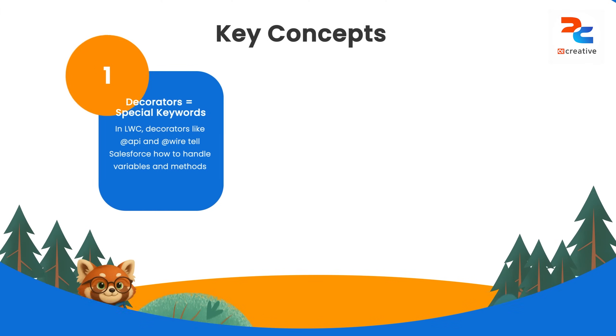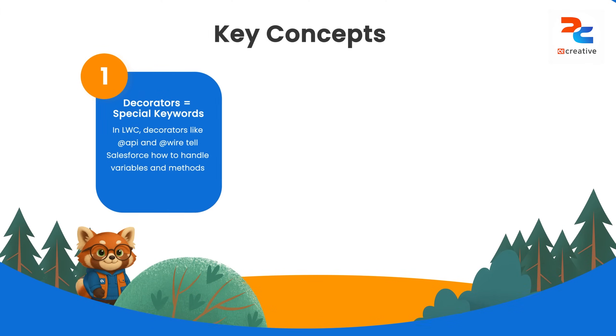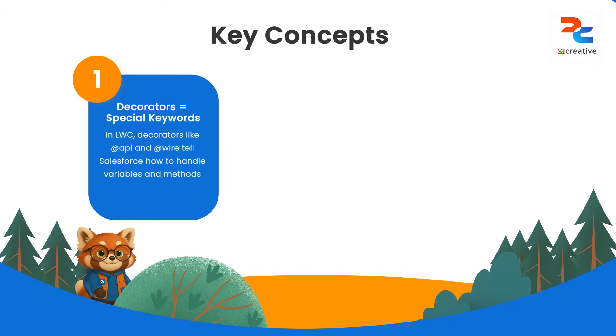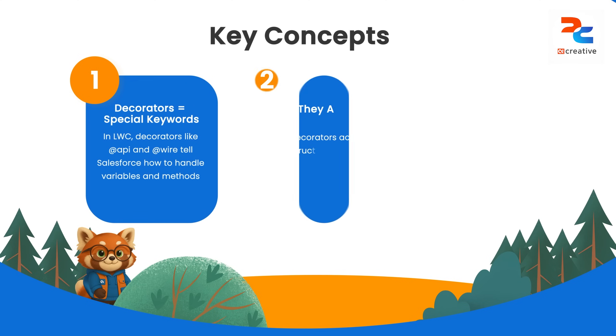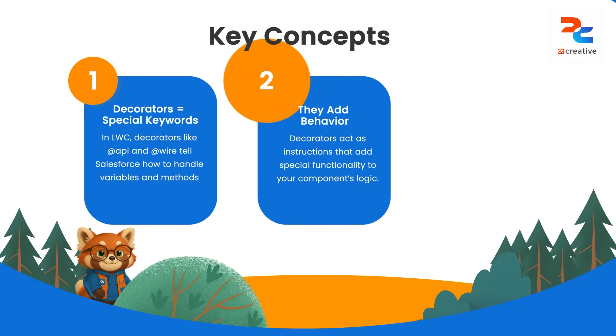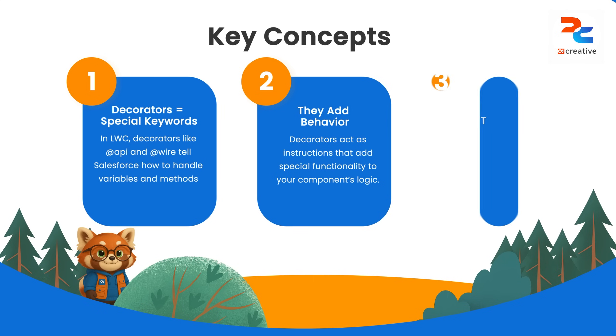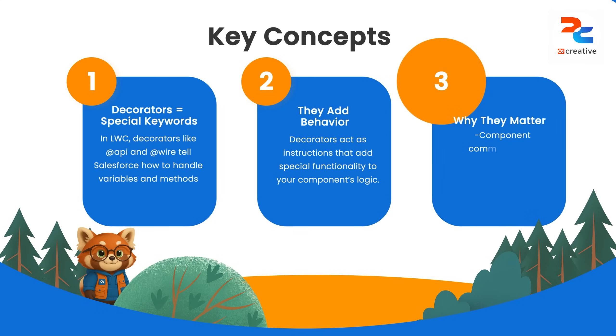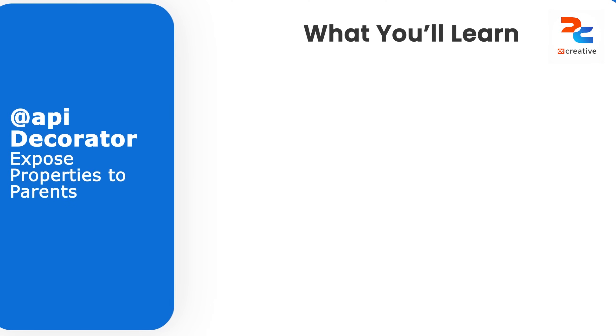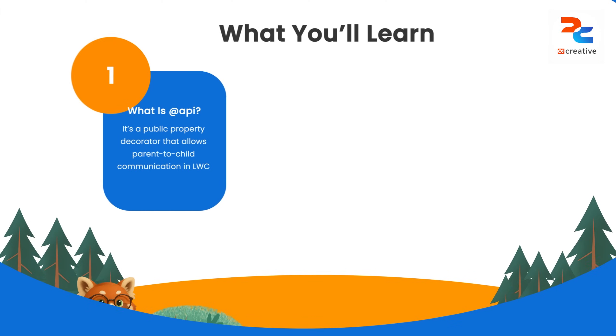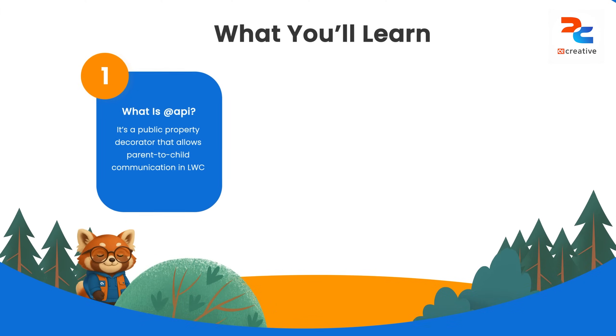So what are decorators in LWC? Decorators are special keywords like @api and @wire that tell Salesforce how to treat certain variables or methods in your component. Think of them as small instructions that add behavior to your component's code. They are essential for communication between components, tracking UI state, and retrieving data.